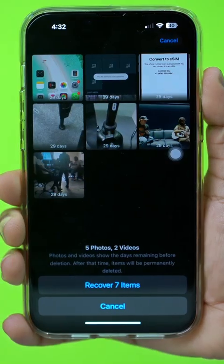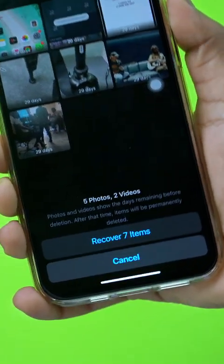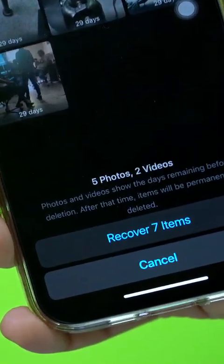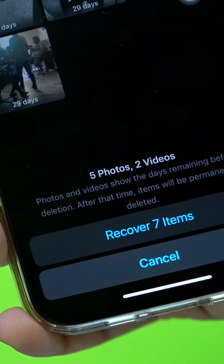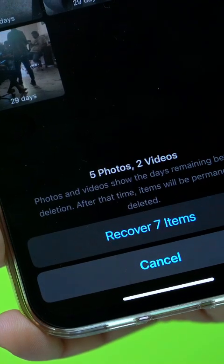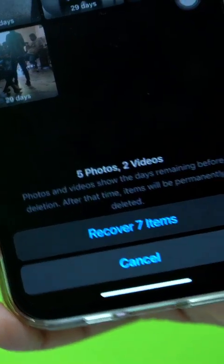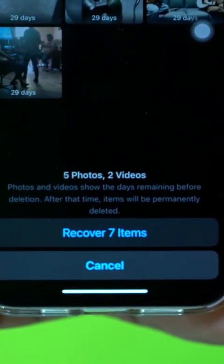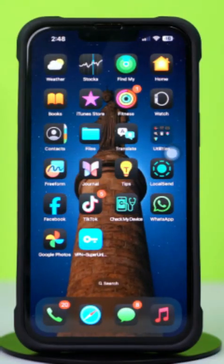Need to recover a deleted WhatsApp image on your iPhone? Whether it was accidentally deleted or lost during a chat cleanup, it's easy to get it back. In this video, I'll guide you through the steps to restore deleted WhatsApp images on your iPhone.